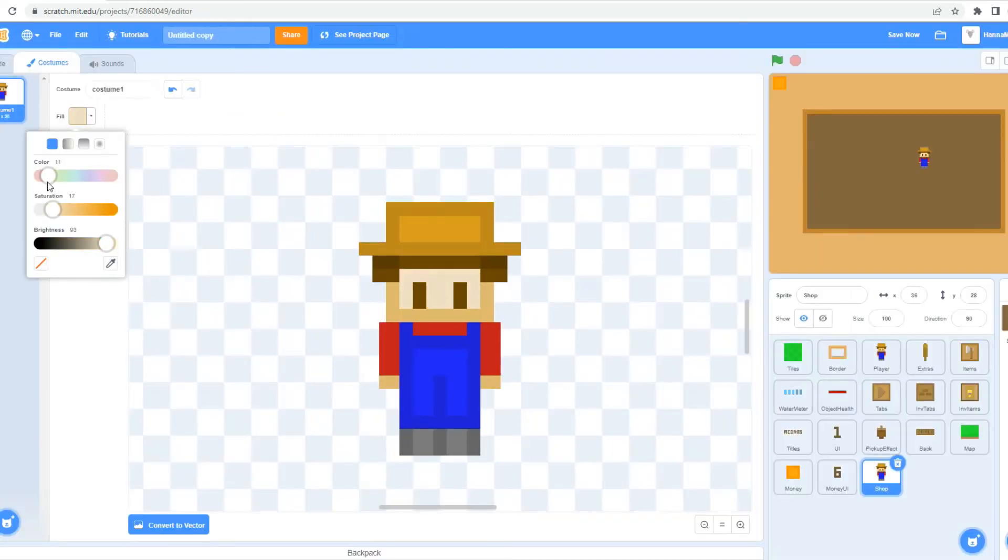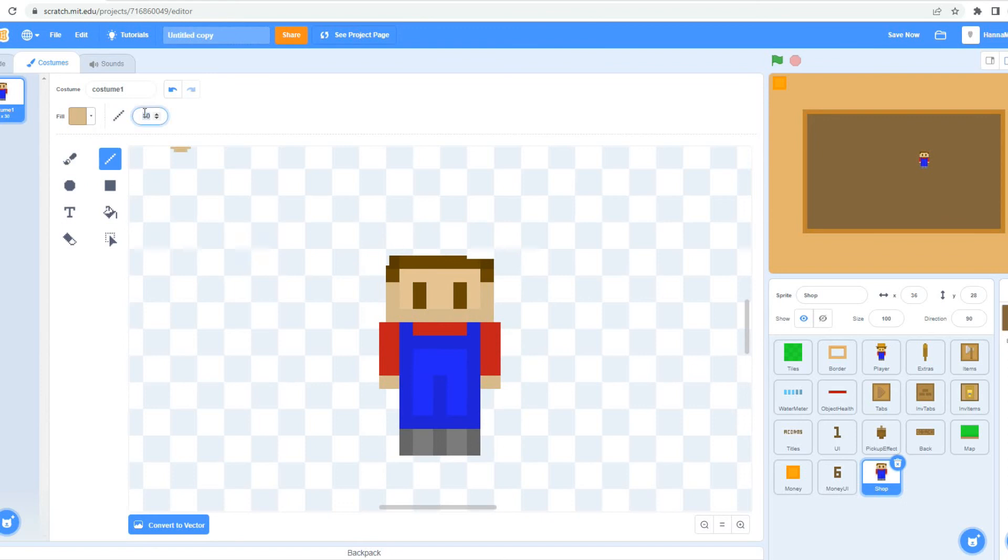And then I make a shopkeeper. She isn't going to do much, but I think it just adds a little personality to the shop.